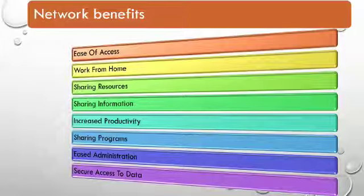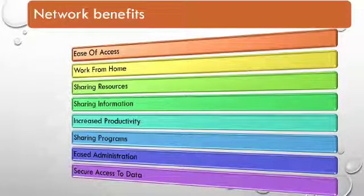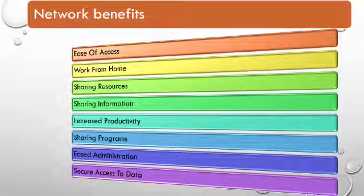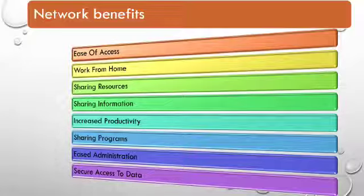These are the various network benefits we are seeing on the screen, like ease of access. Many people can now use a computer with the help of ease of access. A person having disability can also use the computer with the help of ease of access.